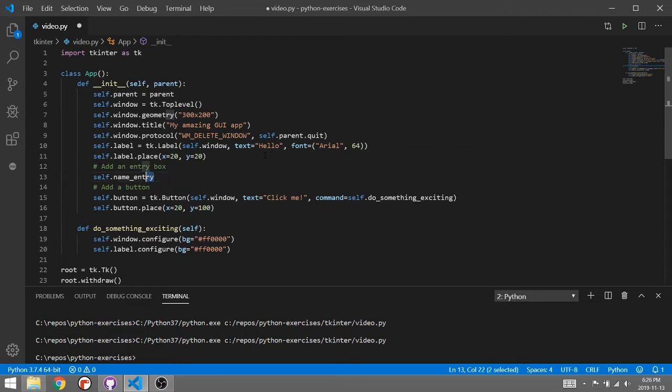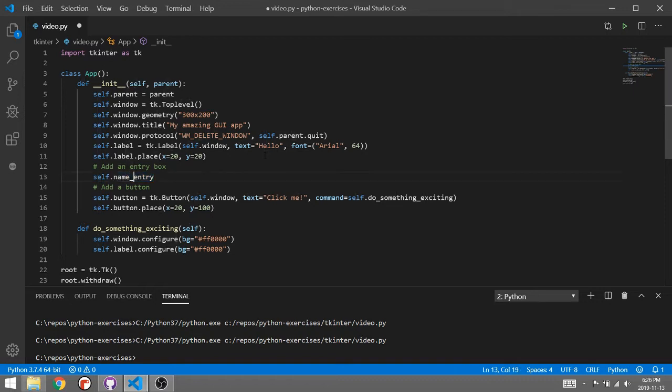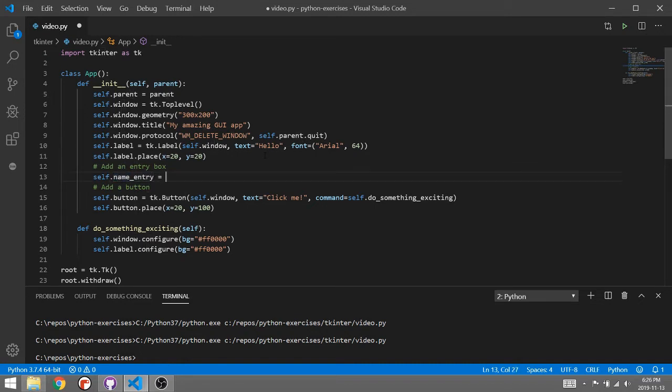One thing I like to do with my variables, my Tkinter objects, is the second part of the name I like to remind myself what type of item this is. It's the entry box that's going to contain a name. That's my little naming system. You can come up with your own name system.